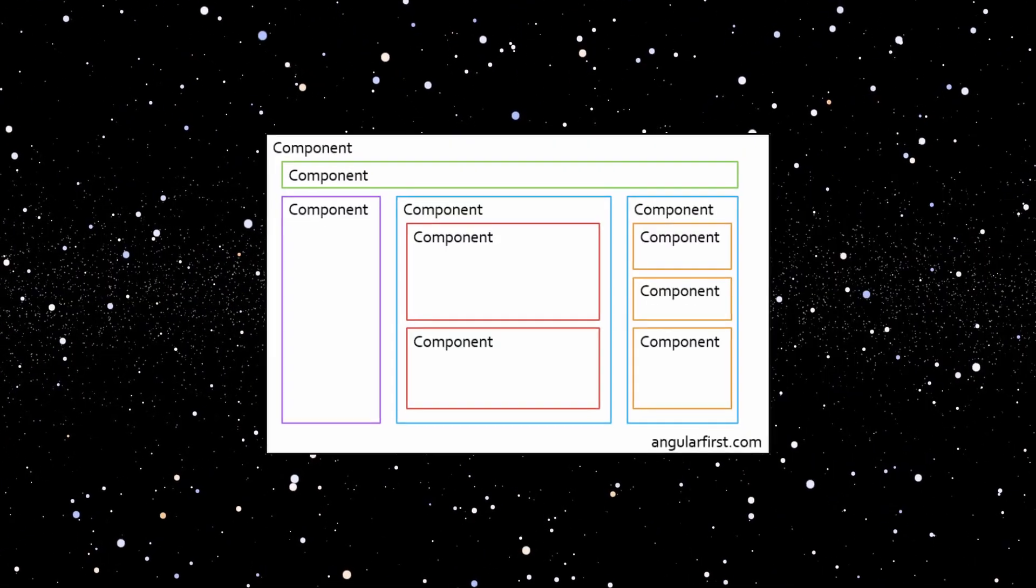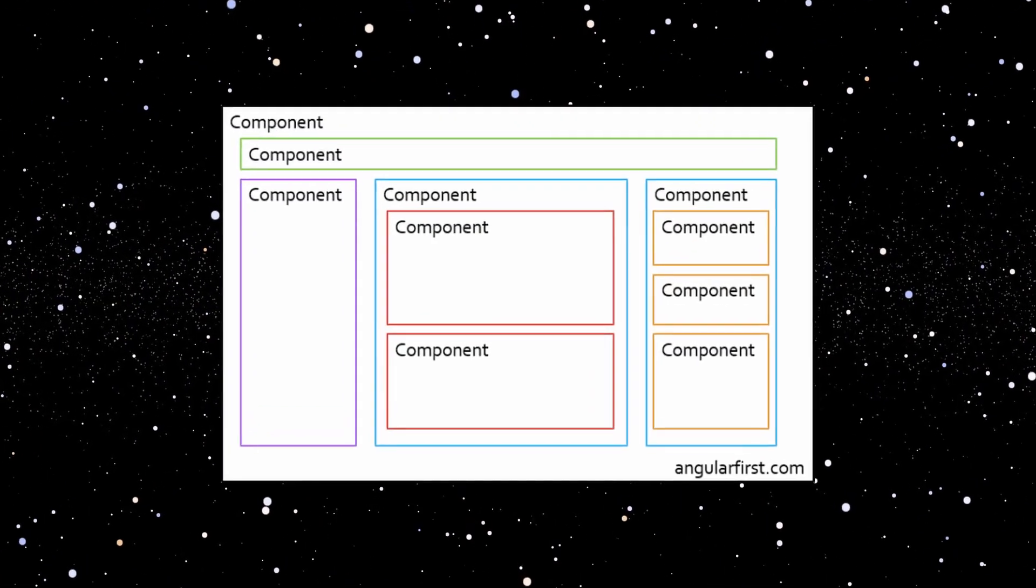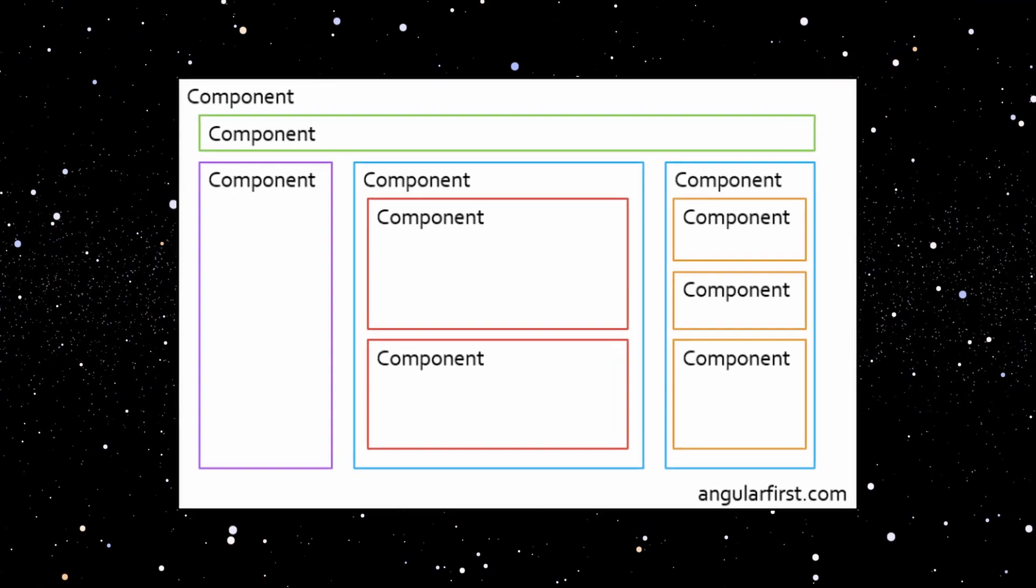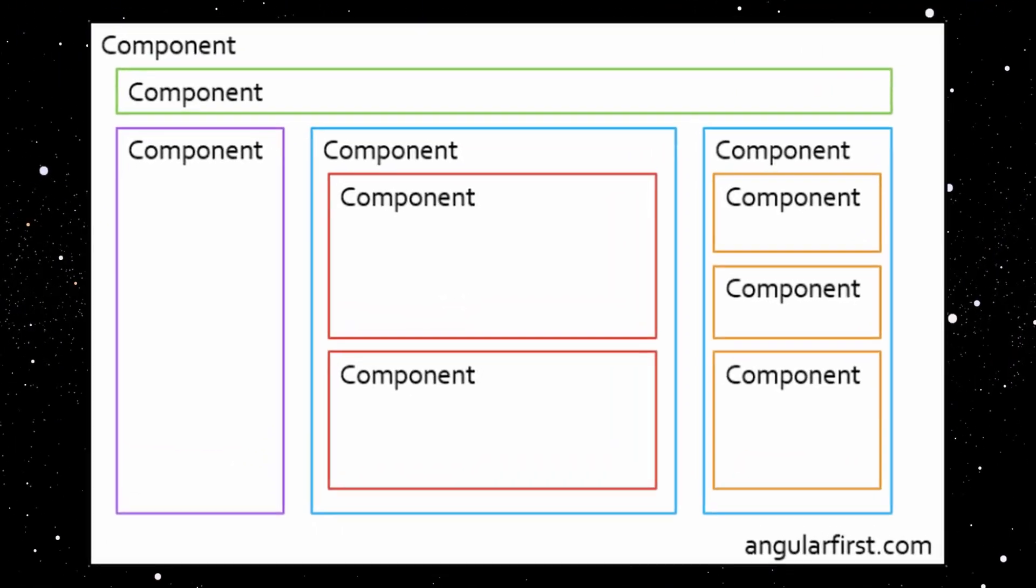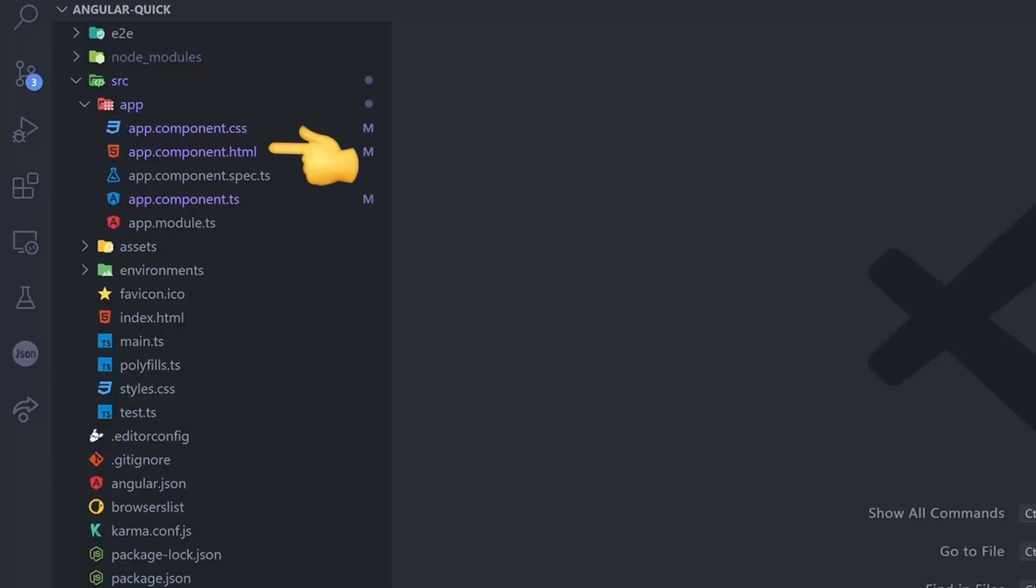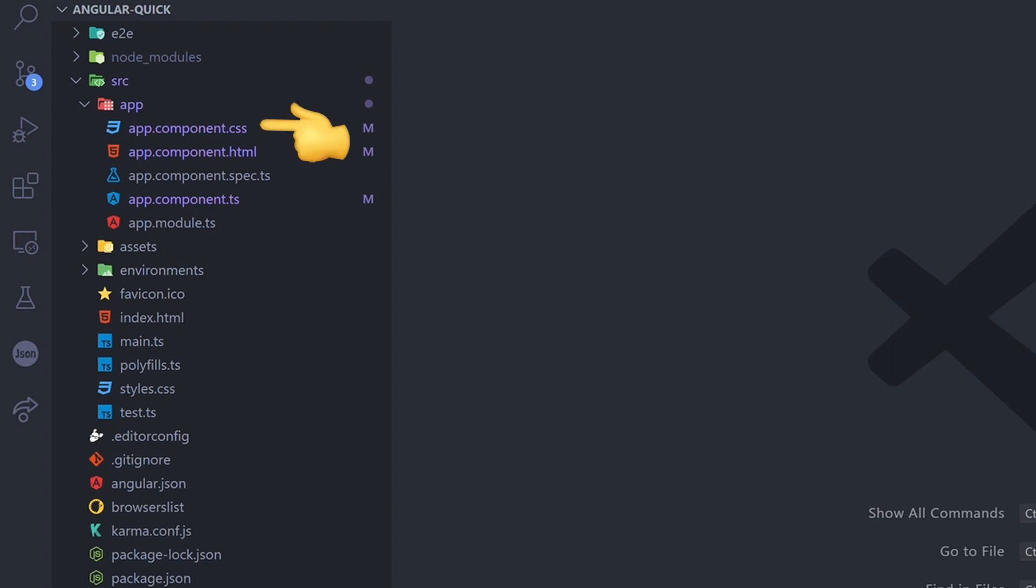Angular is based on the concept of components. A component is a basic UI element that encapsulates the view in an HTML file. The logic and the data are in TypeScript and you can set the style with a CSS file.